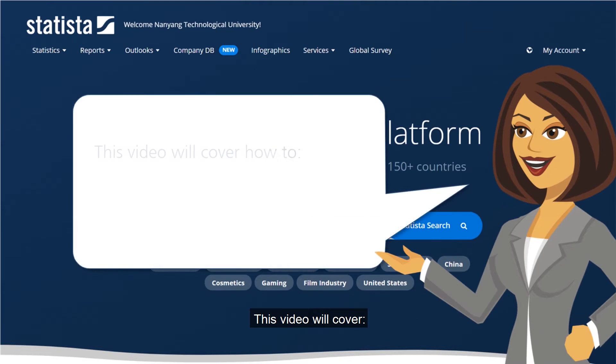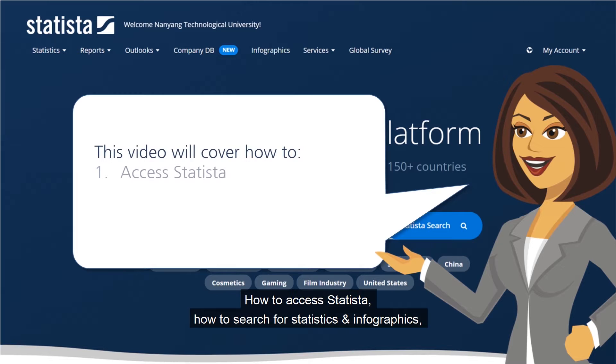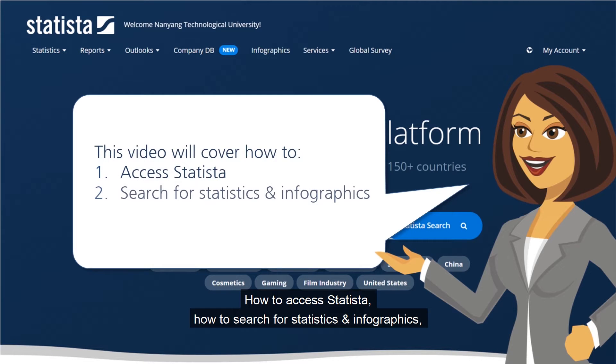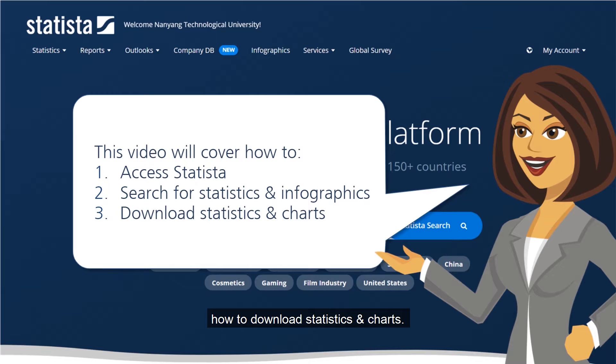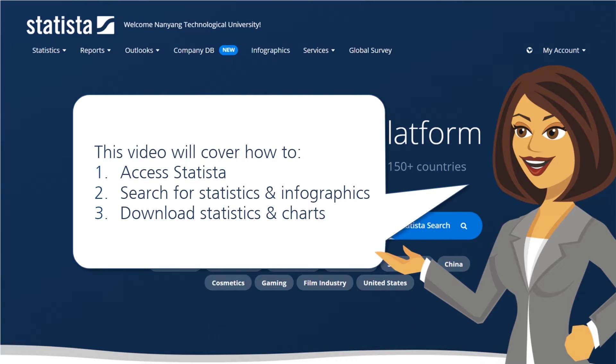This video will cover how to access Statista, how to search for statistics and infographics, and how to download statistics and charts.